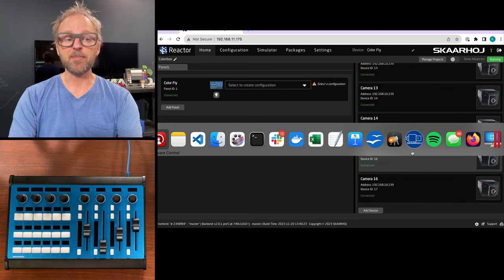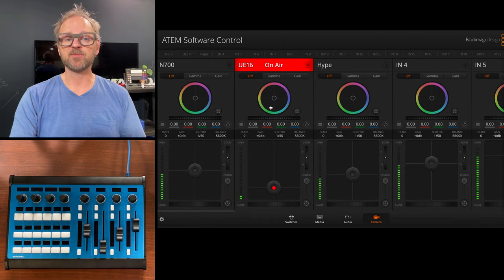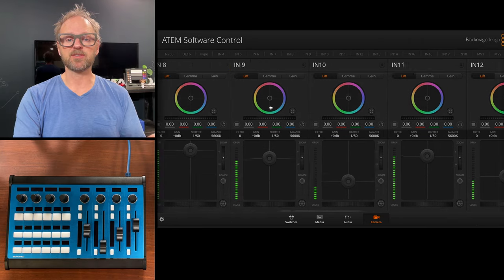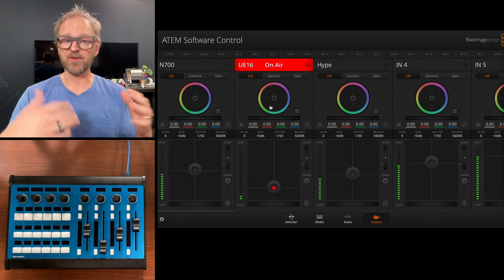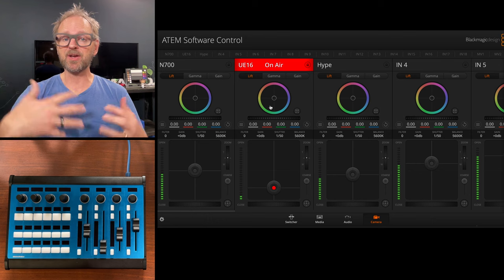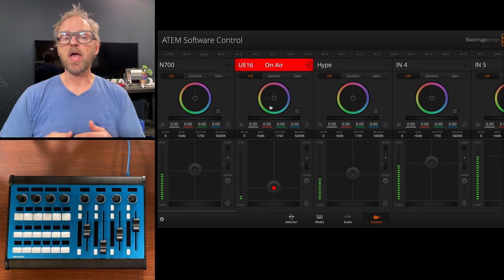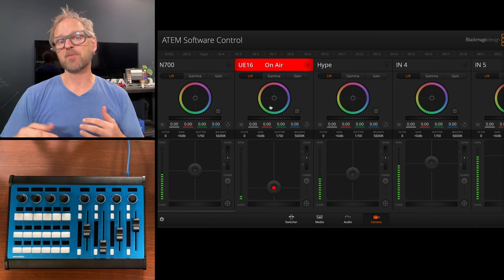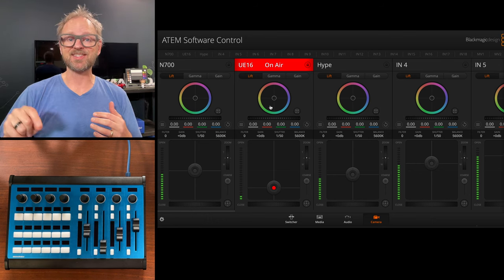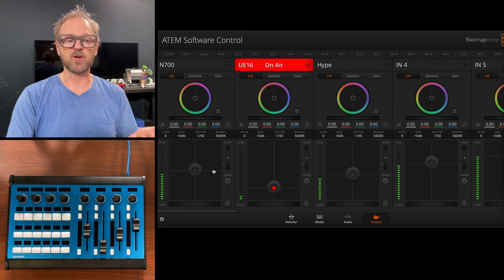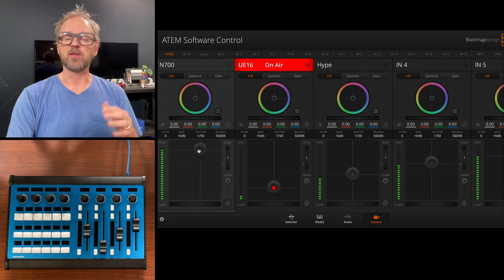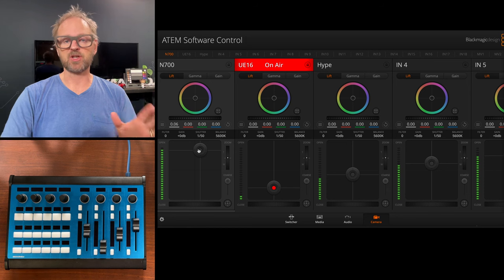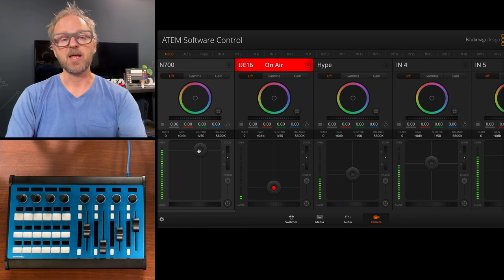Many people use the ATEM software control, which has a pretty nice UI where you see all the cameras that could be connected to your ATEM switcher lined up. Each camera receives control over the SDI return feed. When you use your mouse to change this, you actually change the lens connected to the camera.